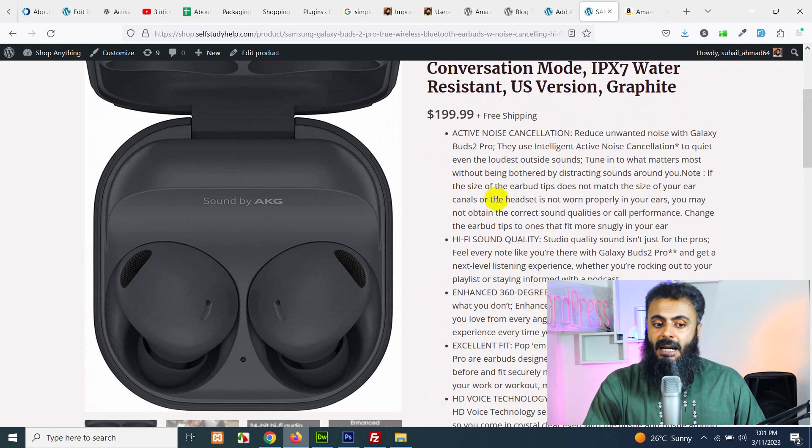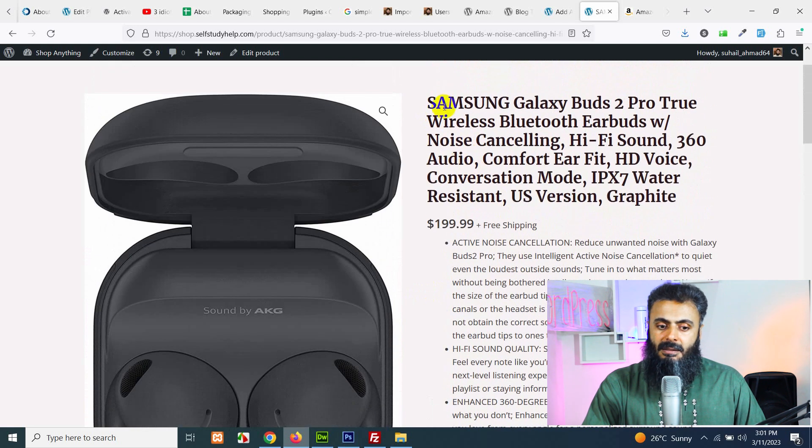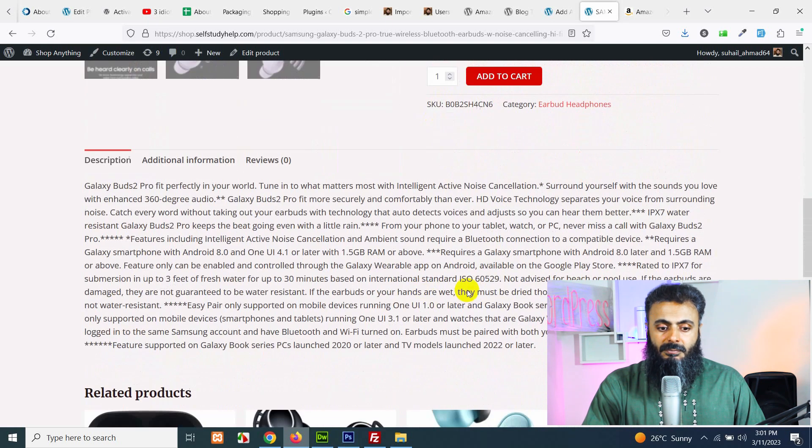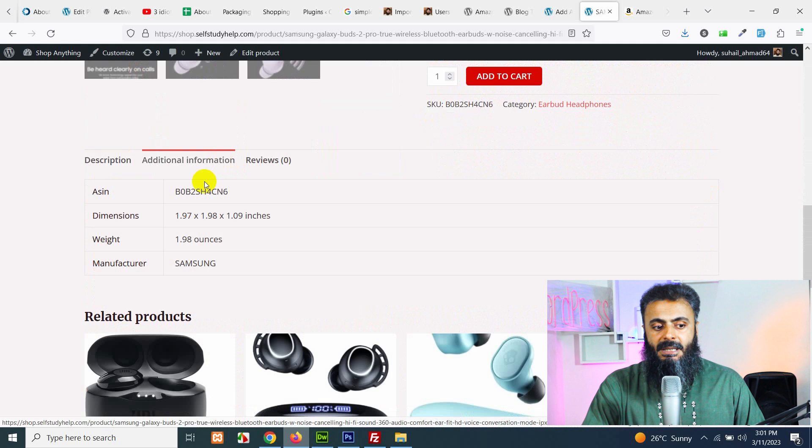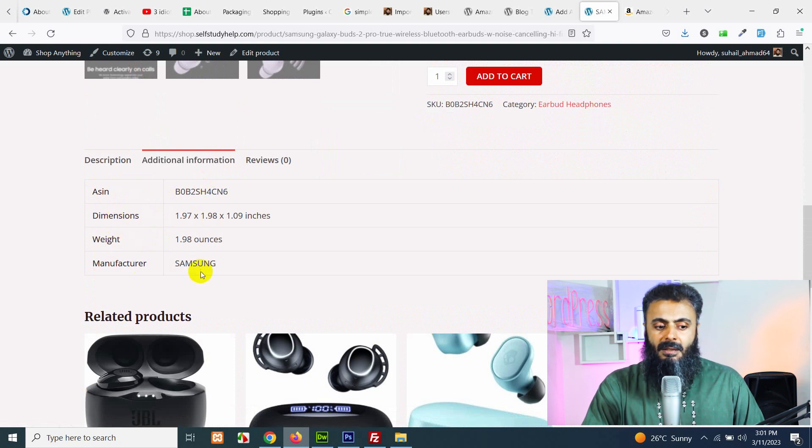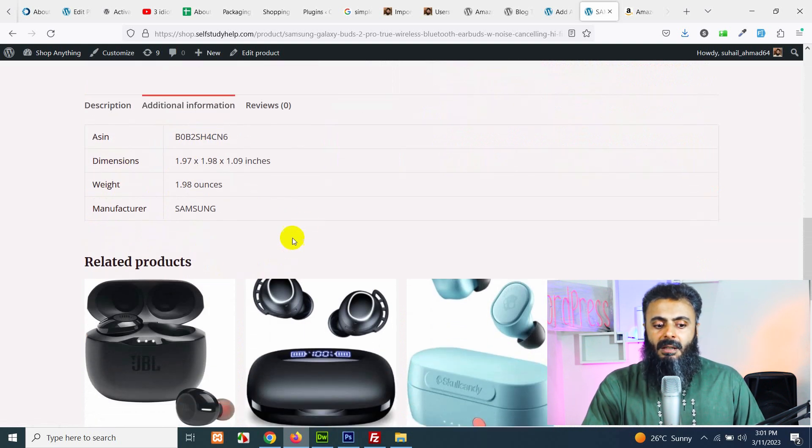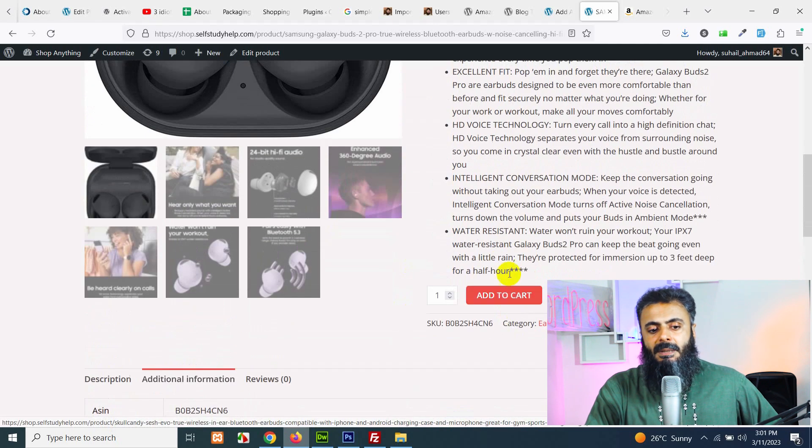This short description is added. The price is added, the title as well as the description and some additional information like ASIN, dimensions, weight, manufacturer and also the related products are listed here.